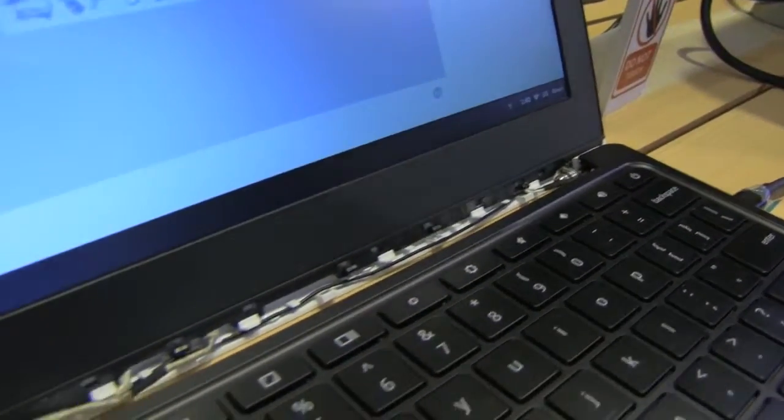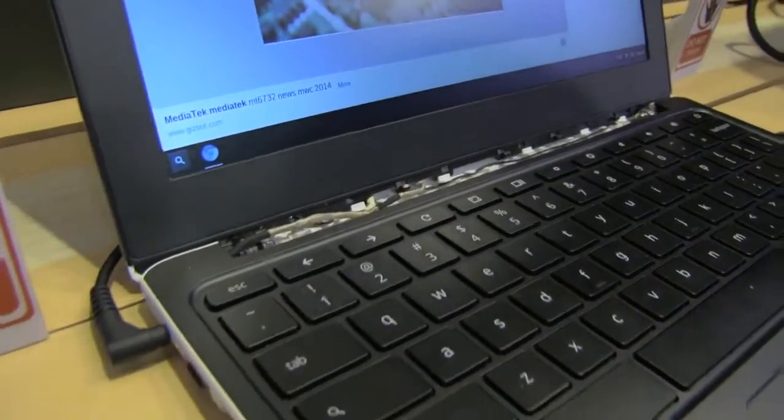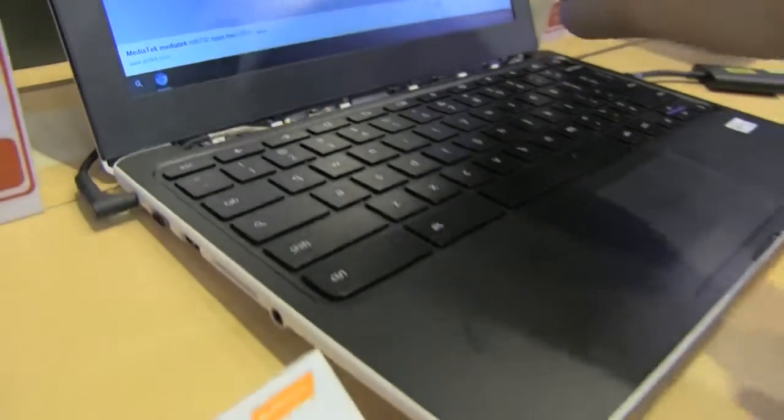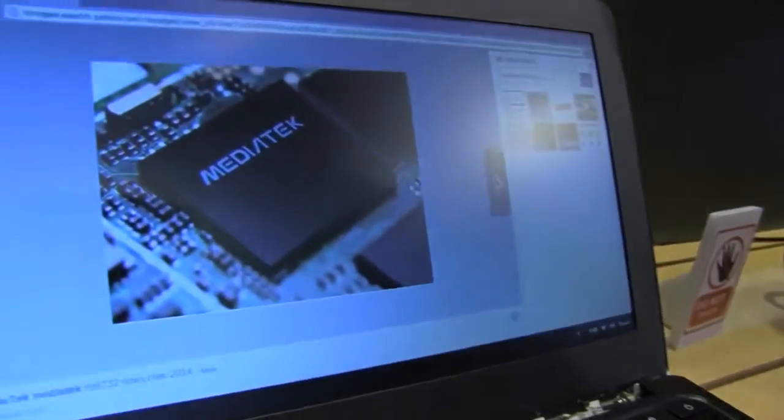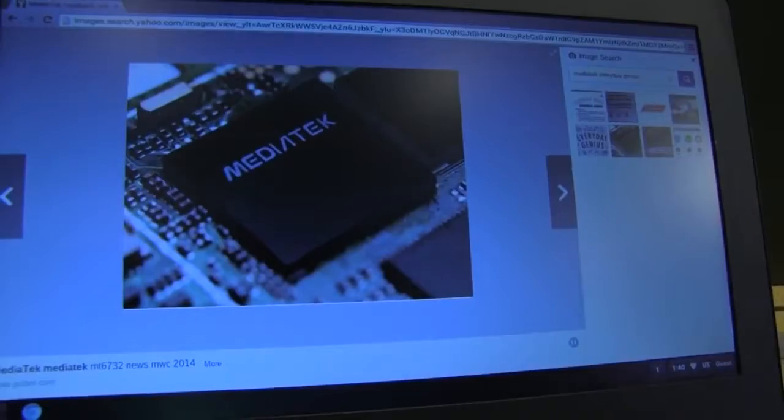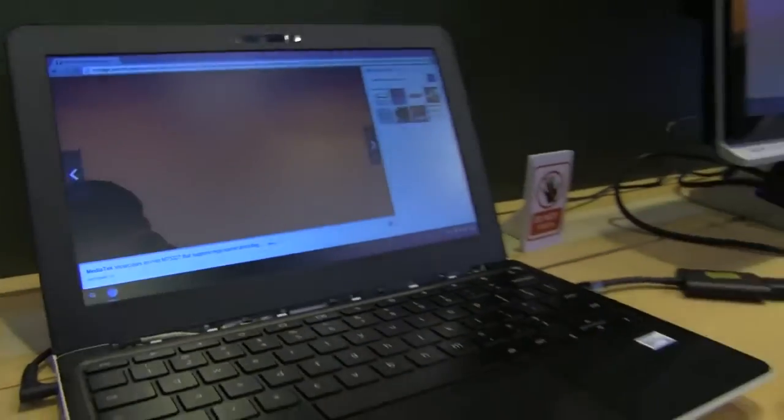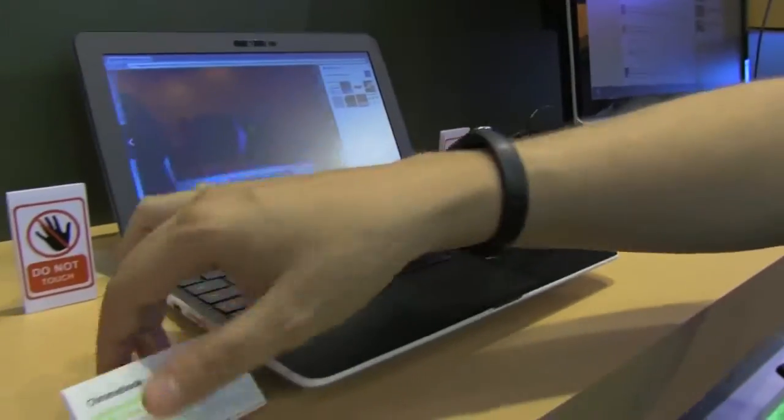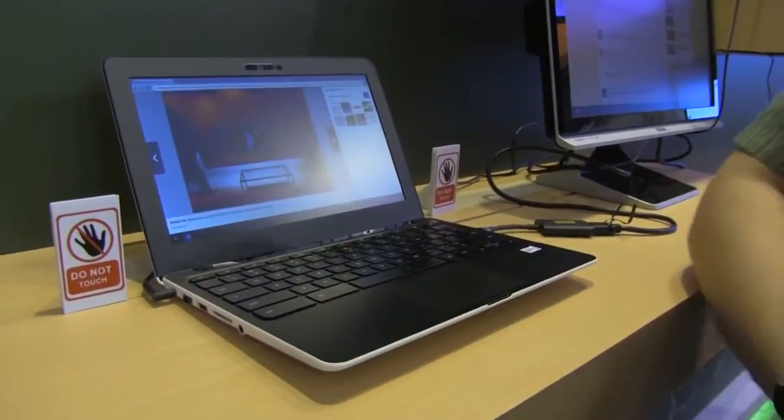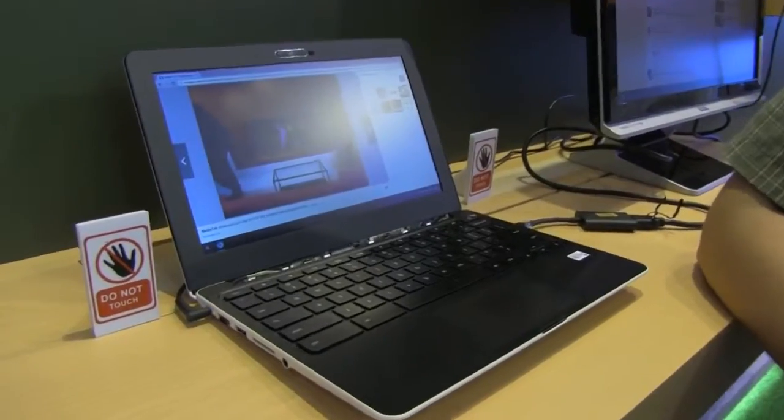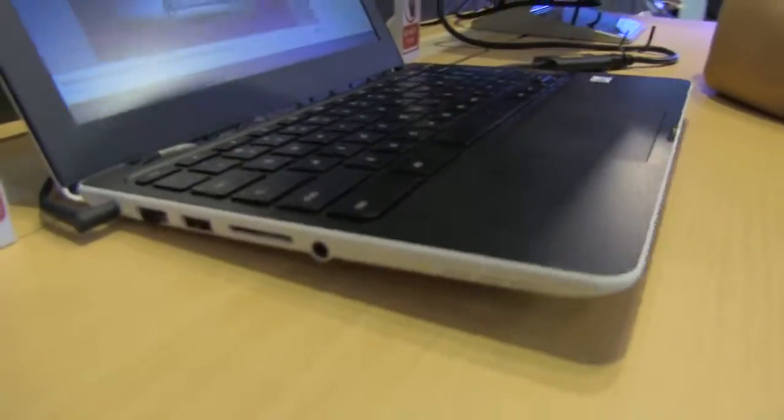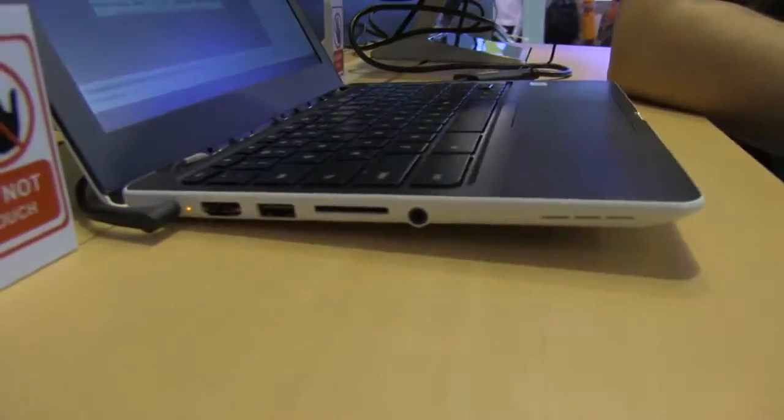But it's more interesting what's underneath the hood. We can already see there's a MediaTek logo. This is based on the MediaTek MT8173, which is a 64-bit big little SOC. It's a quad-core SOC.